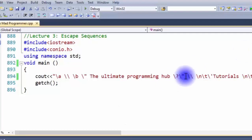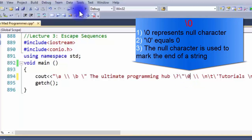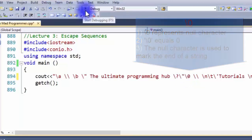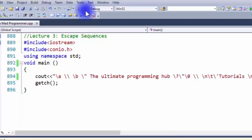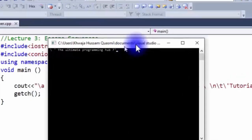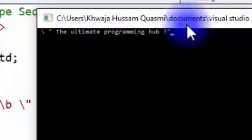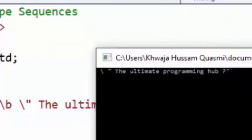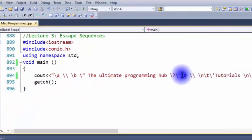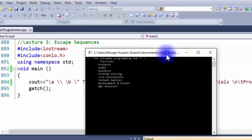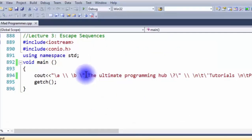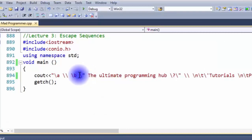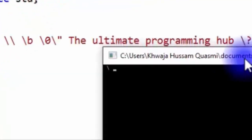Now let's say I want to hide everything after the statement "the ultimate programming hub?" but I don't want to permanently remove it — I just want it hidden. I'll simply add the null character escape sequence (\0). Now you can see everything after the statement has been hidden on the command prompt. Let's remove the null character and see what we get — as you can see everything has returned. The null character only hides it from the command prompt; it's not a permanent erase, although it is very useful.